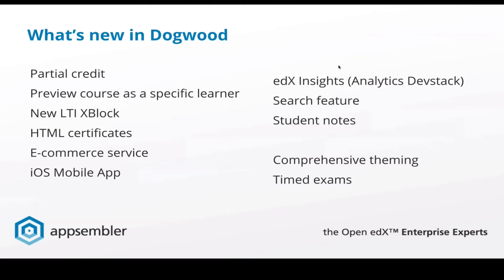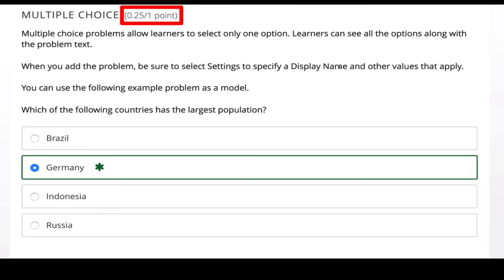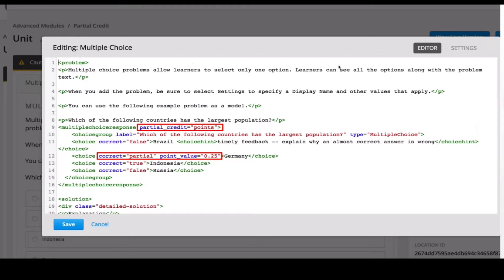We probably won't have time for comprehensive theming and timed exams, but we can include information about those in the follow-up email. So let's jump in — partial credit. In previous versions of edX, you either got the answer right or you got it wrong. In Dogwood, you can now allow students to receive partial credit. For example, Brazil is the correct answer for which country has the largest population, but if you answer Germany, you could give the student a quarter of a point. You go into the advanced editor in Studio and assign a point value to mark that as a partially correct answer.